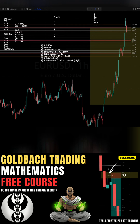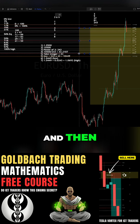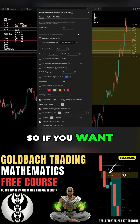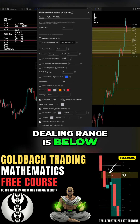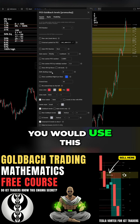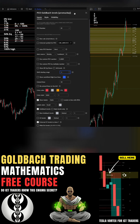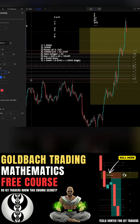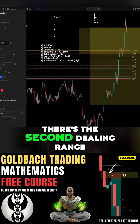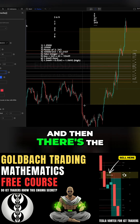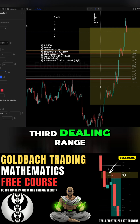There's one. And then I'll show you the shifts. So if you want to shift it down and see what the dealing range is below when we're looking at the 81, you would use this function — shift dealing range down one. There's the second dealing range. And then there's the third dealing range.